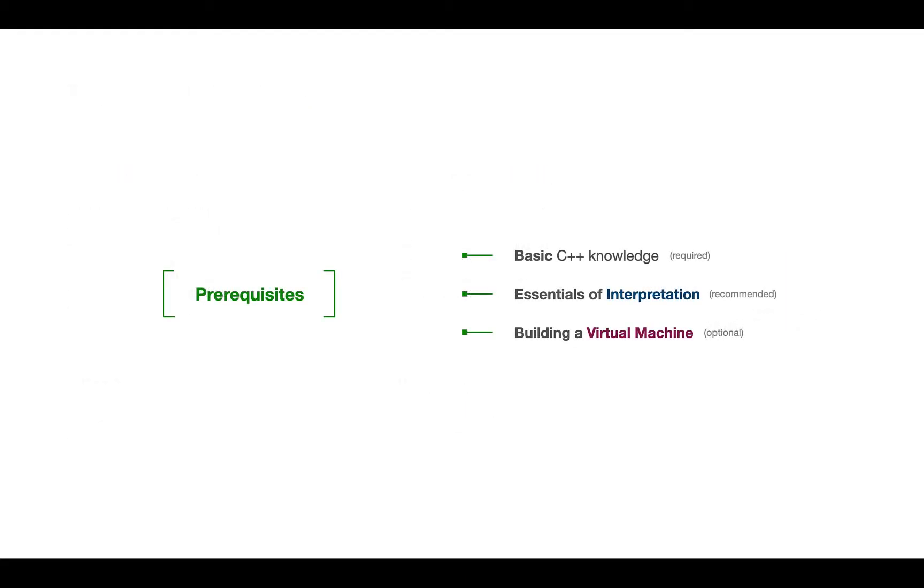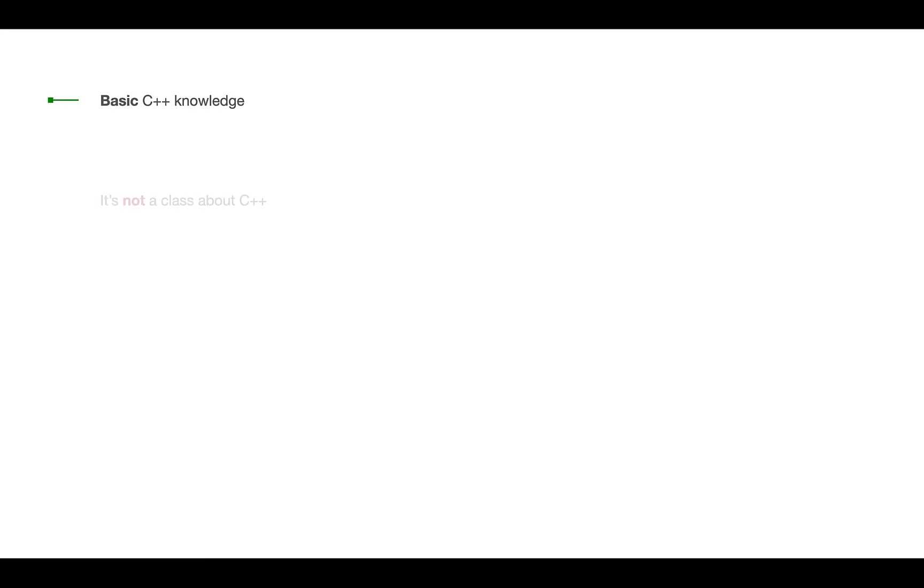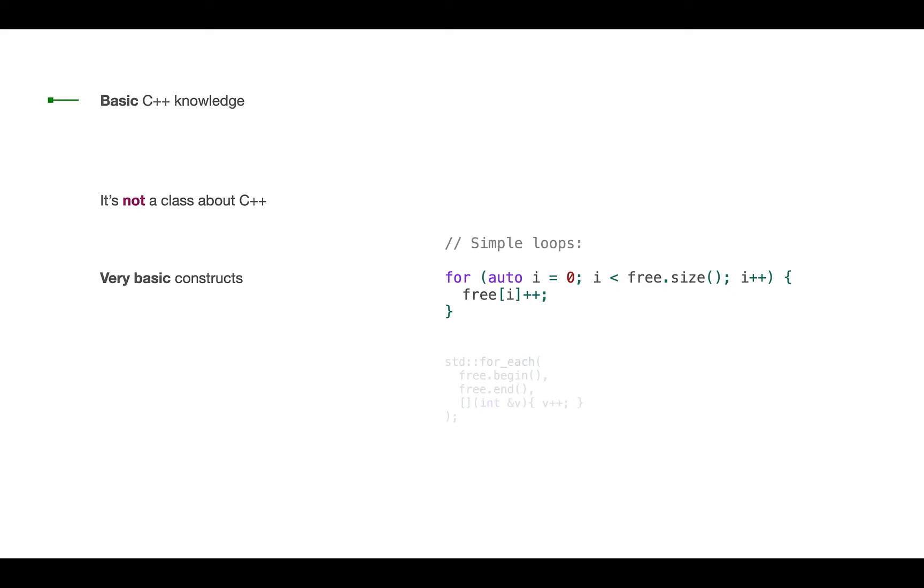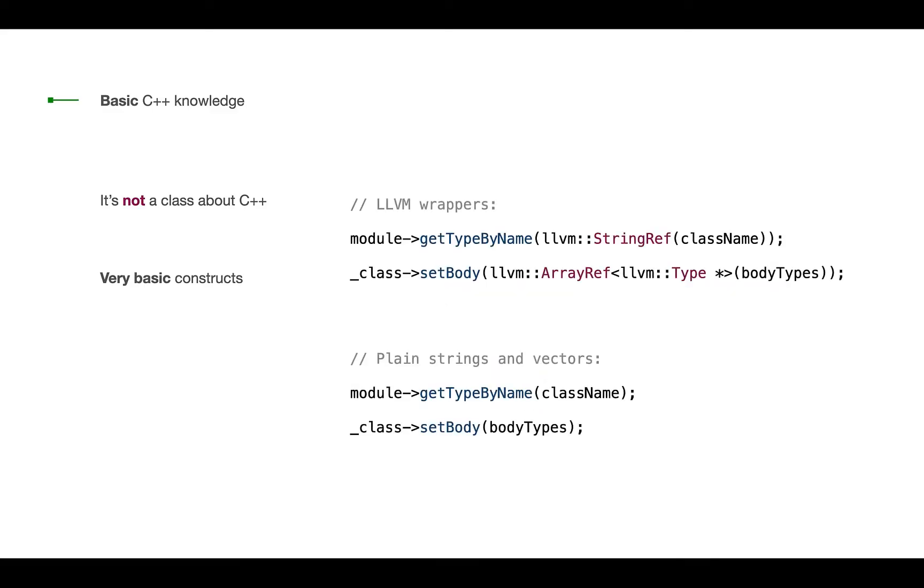The first thing we need to say, this class has a set of prerequisites. First of all, we'll need basic C++ experience, but at the same time, this is not a class about C++. Instead of very specific C++ constructs, we'll be using very basic constructs, like simple loops instead of algorithm functions. The same goes to the very specific LLVM wrappers.